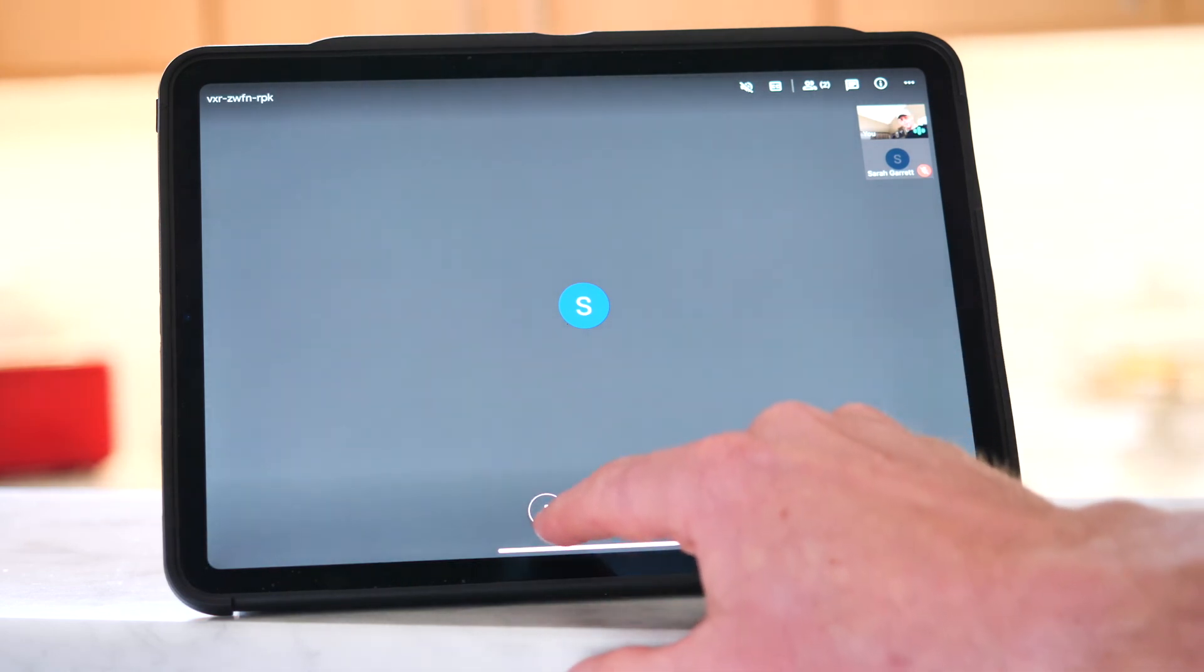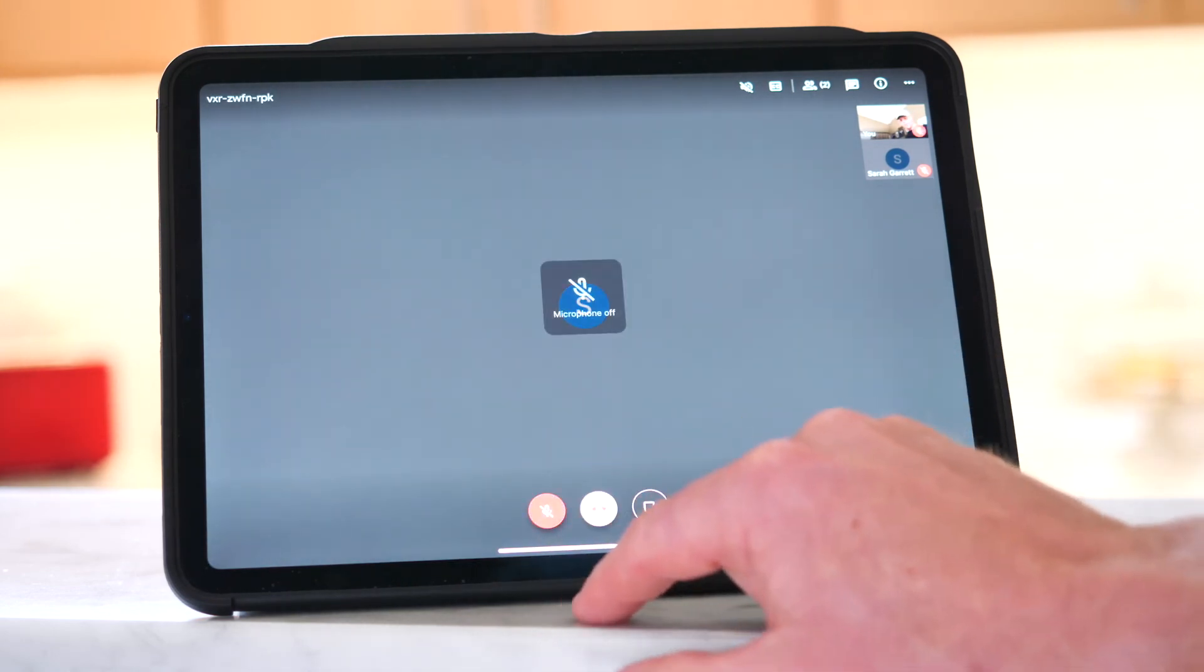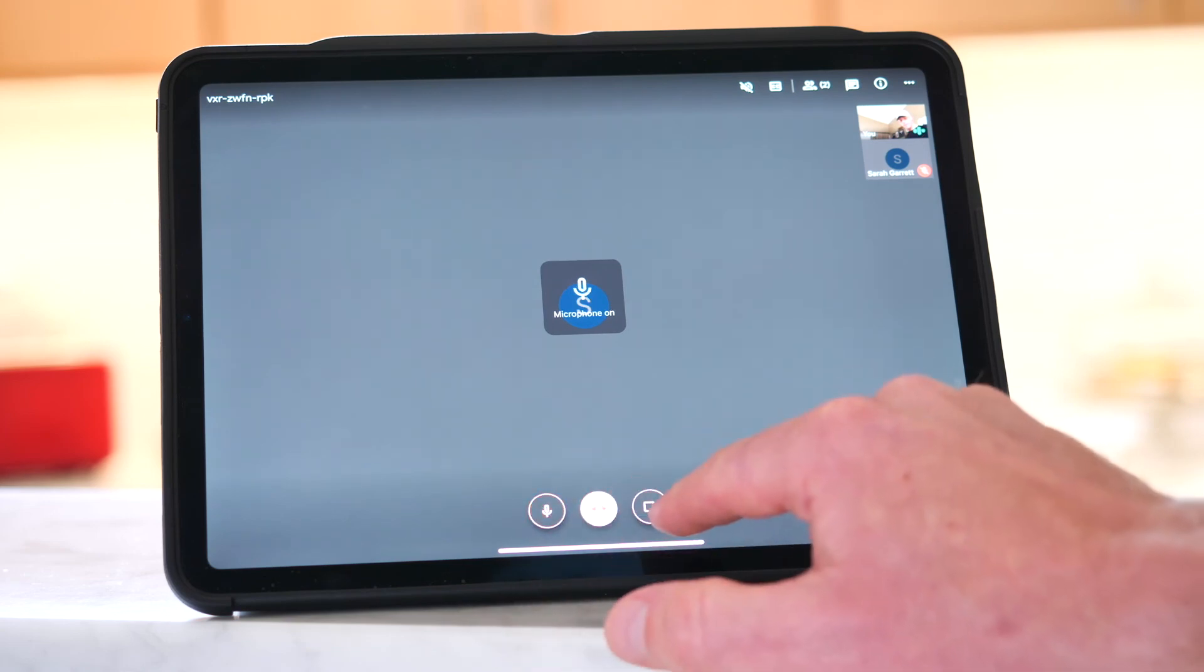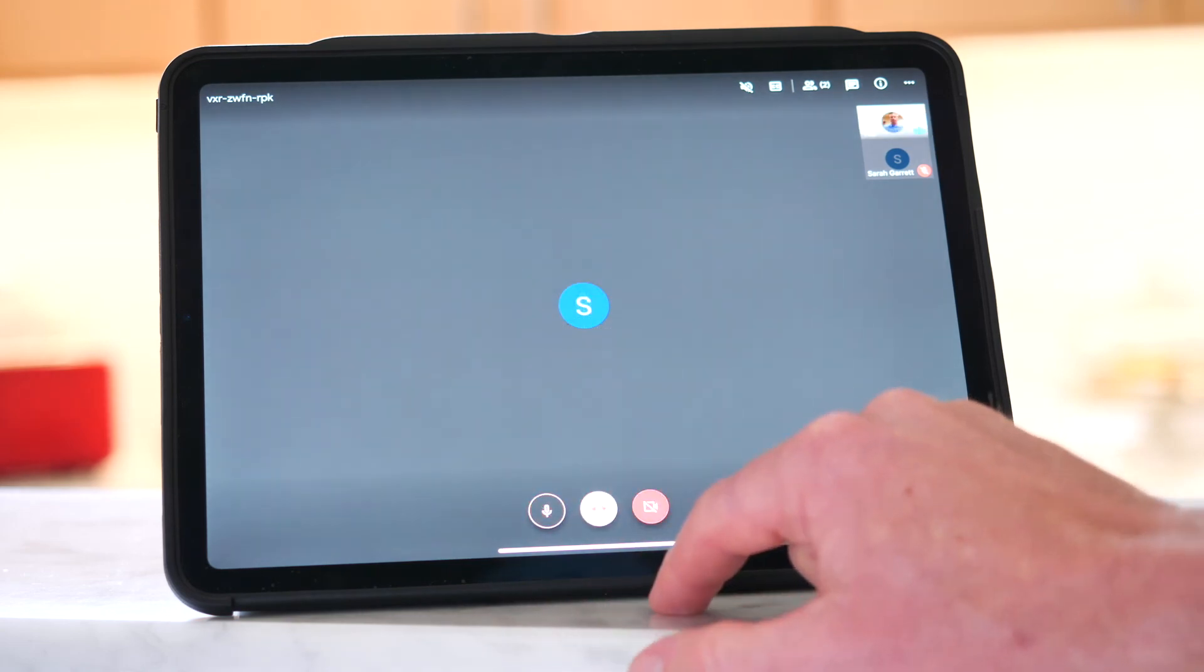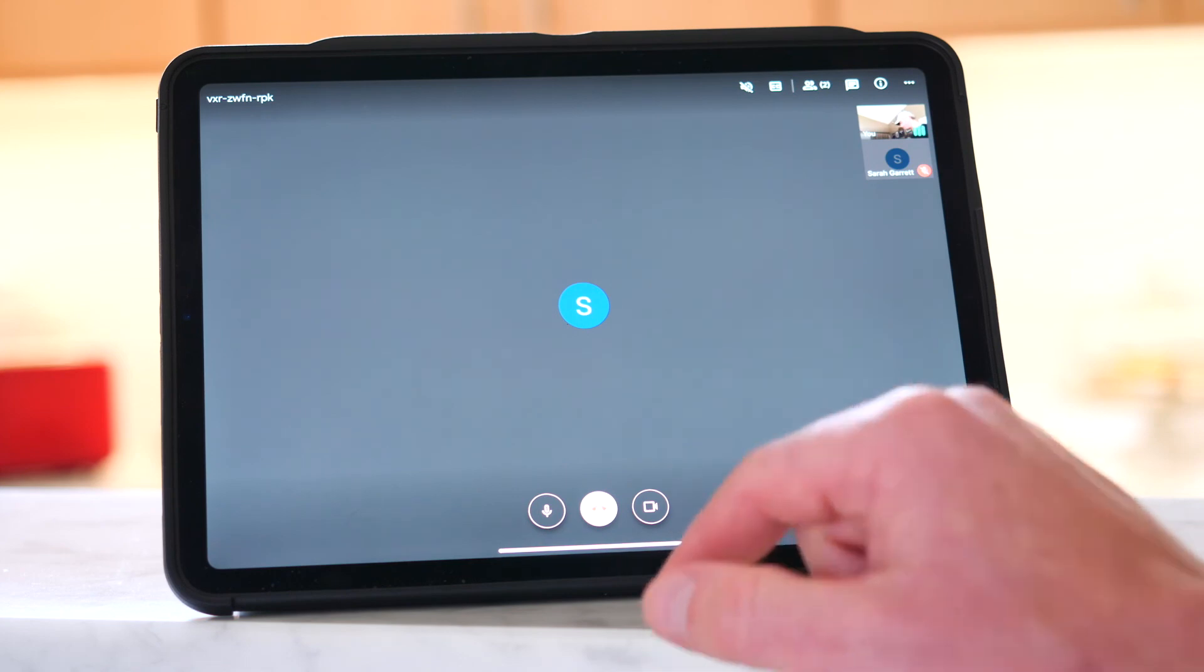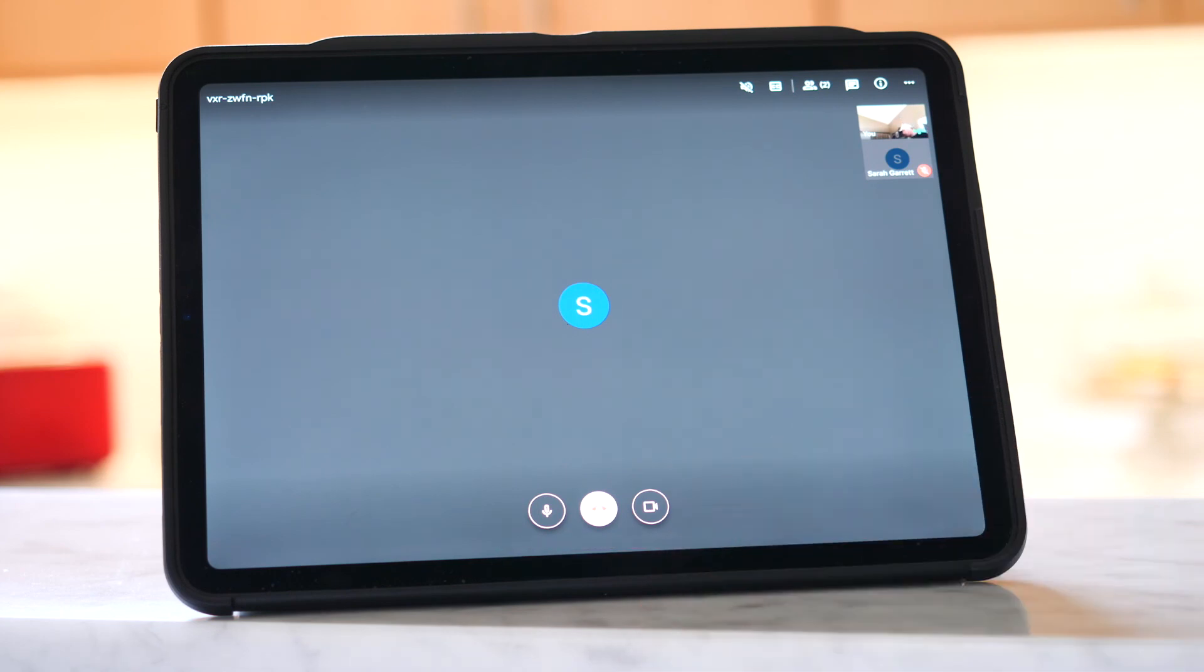And remember, you can mute your mic here or turn your mic on. You can also turn your camera off and on right here. That's how you'll present your screen so that students can see what you're teaching them.